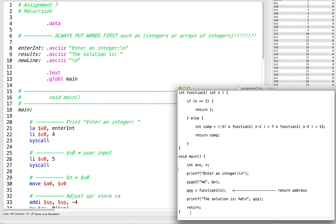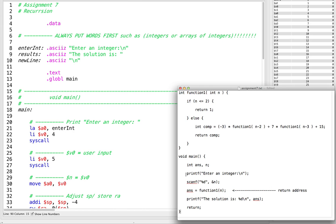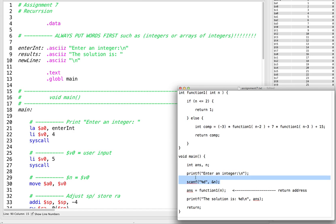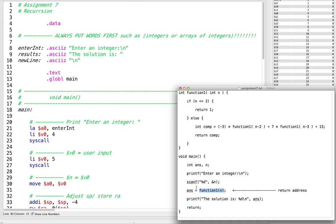So in this assignment, it's a pretty simple program. We just get some integer from the user, we do some stuff with that integer in our recursive function, and we print out the result of this recursive function. So let's try and implement this.